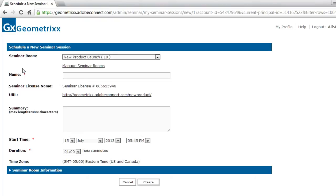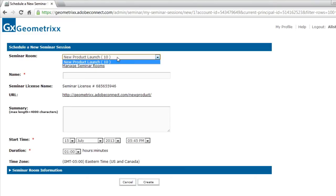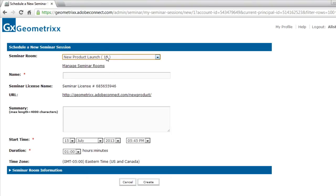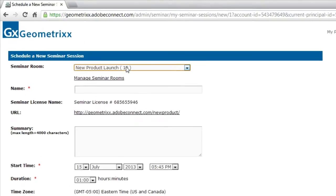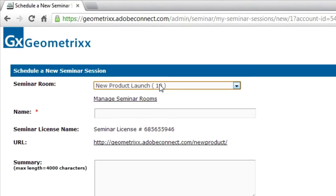Immediately, this wizard pulls all of the different seminar rooms that are created on my account from the different licenses. In my case, I've only got one. It's the new product launch seminar room that I've just created. And so my dropdown list box has only got a single room in it.